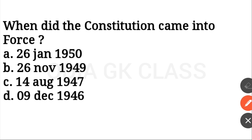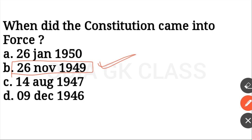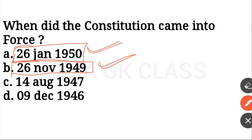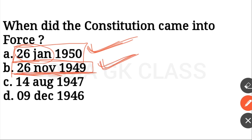The Constitution was adopted on 26 November 1949, and it came into force on 26 January 1950. The 26th of November 1949 is observed as Constitution Day.